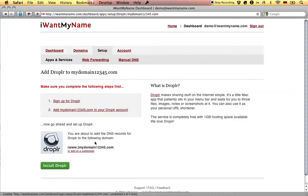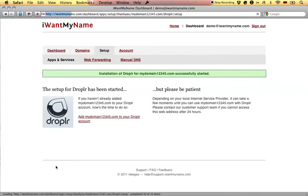Now all you have to do is click on install Droppler and that's it. You've just added Droppler to your domain name at IWANTMYNAME.